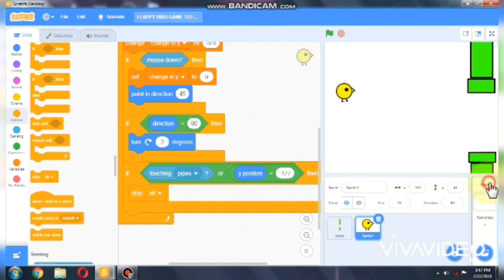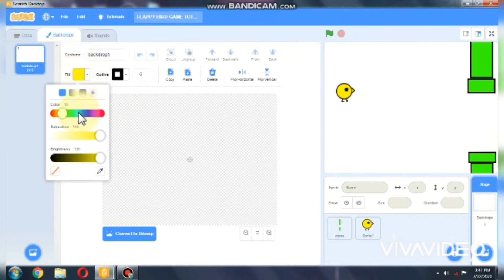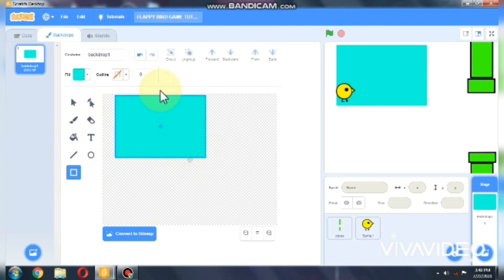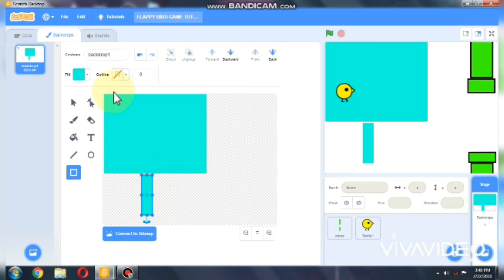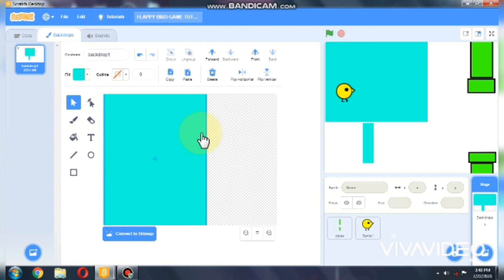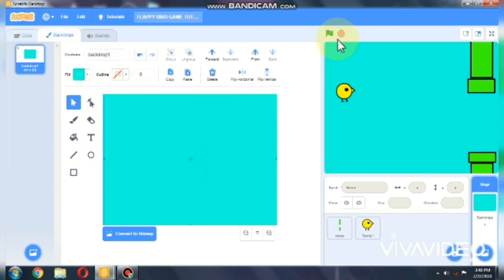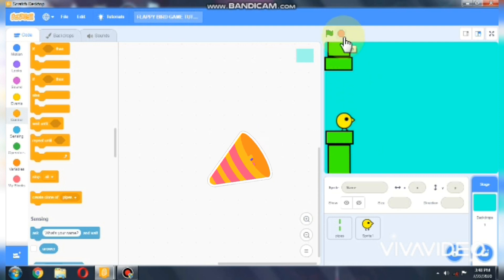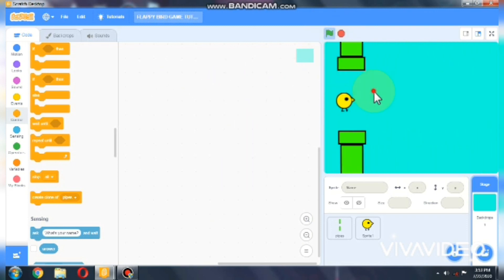Let's test our whole project. It works. Now we'll paint our sky background. Okay, now let's test our whole project again — it works. When the bird hits the pipes, the whole game stops.